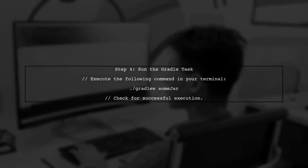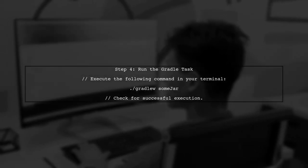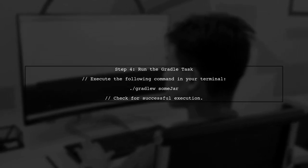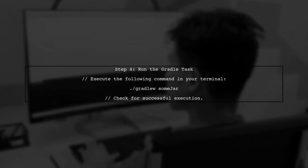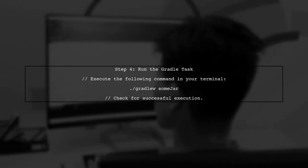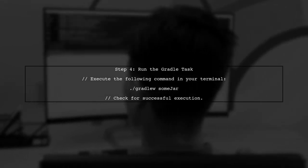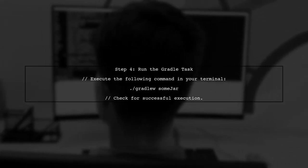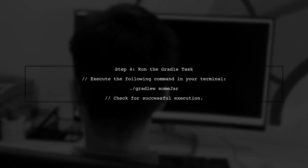Finally, after making these changes, run your Gradle task again. If everything is set up correctly, you should be able to generate your jar file without any errors.